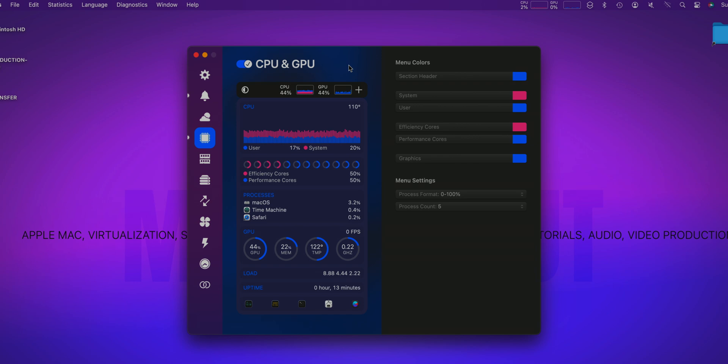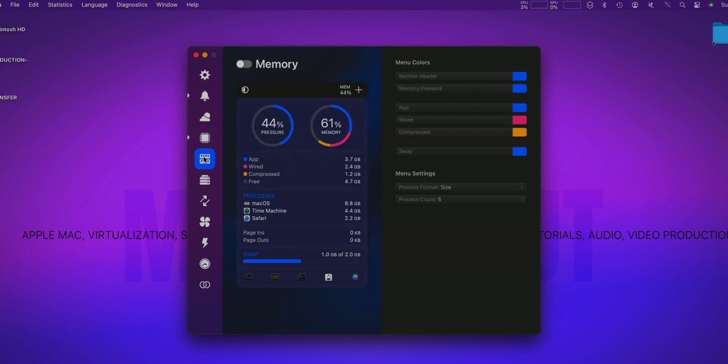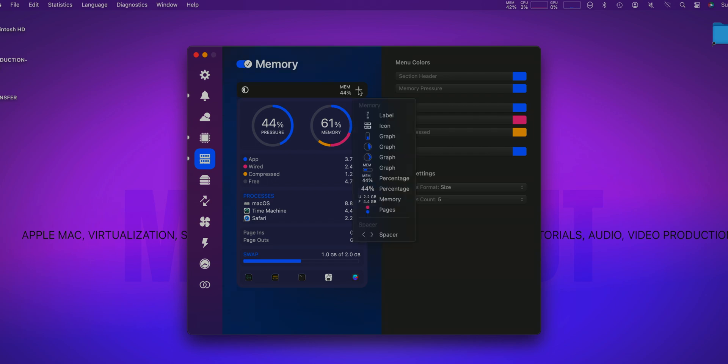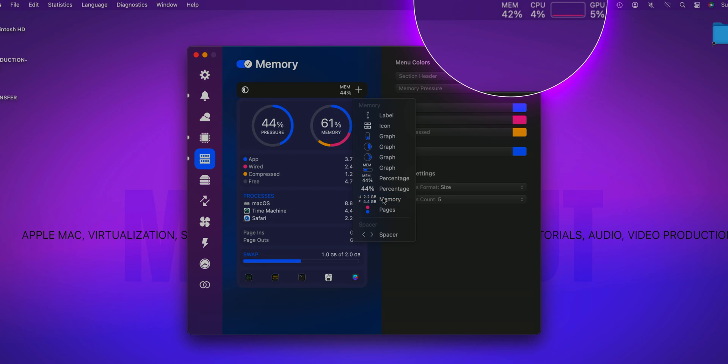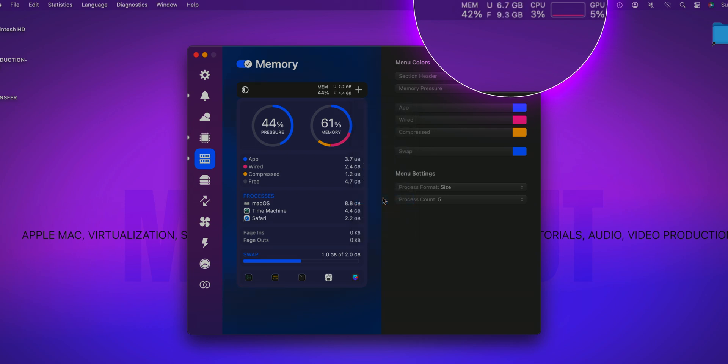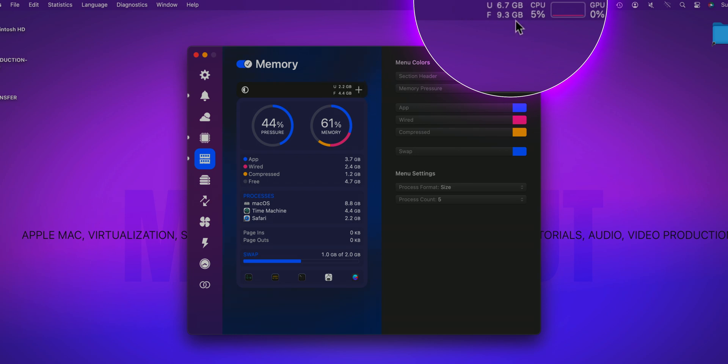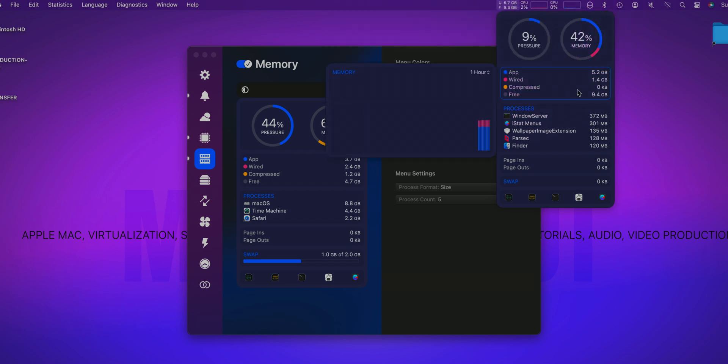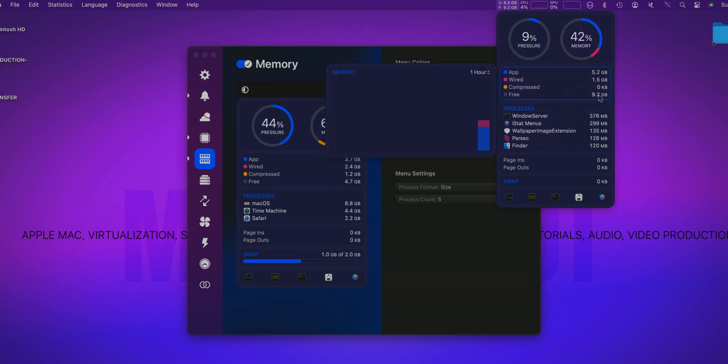Second option which I always enable on all my Macs is the memory statistics. So let's enable it, but instead of just showing 44%, I want to change it. I will click on the plus and I want to see exactly how much used and free memory I have. So now I can just get rid of this one by dragging it to the trash. So now I know that on my M4 Mac Mini I have used 6.7GB and free I have still 9.2 at this moment. Perfect.